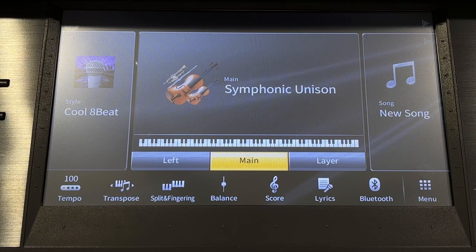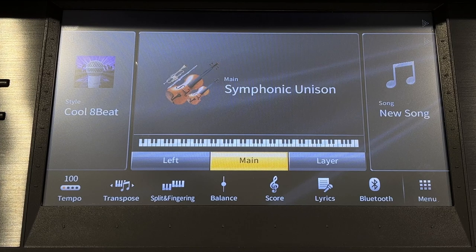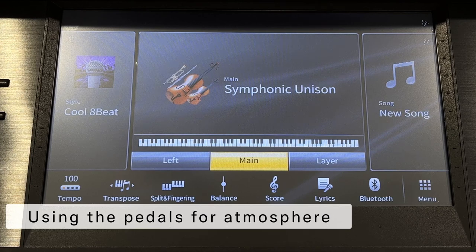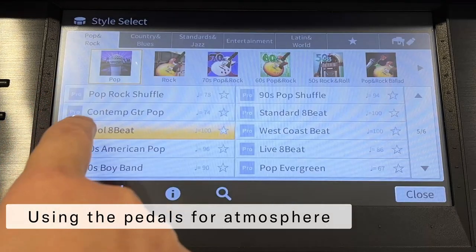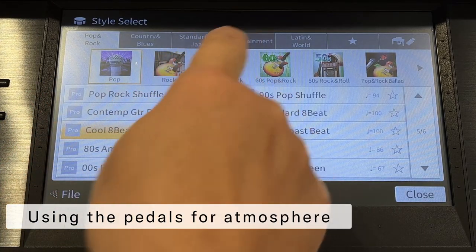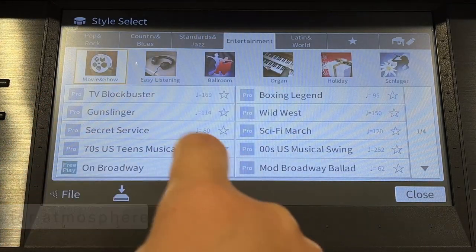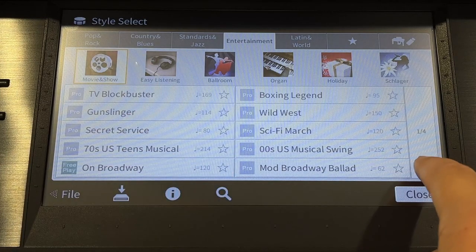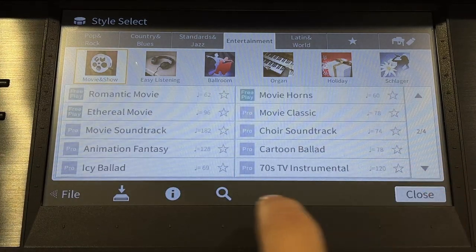I think Tchaikovsky's Romeo and Juliet love theme has a magical feel to it. Let's explore what I like to call the sparkle pedal. First, in the style area touch Entertainment, and in the Movie and Show category touch Ethereal Movie.